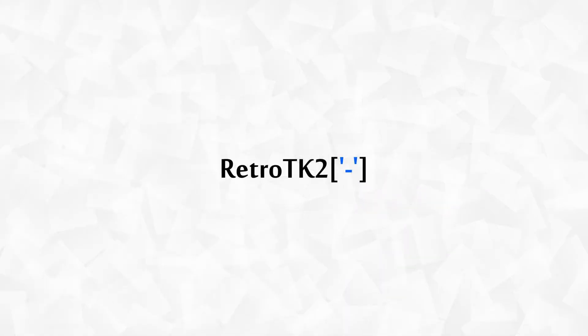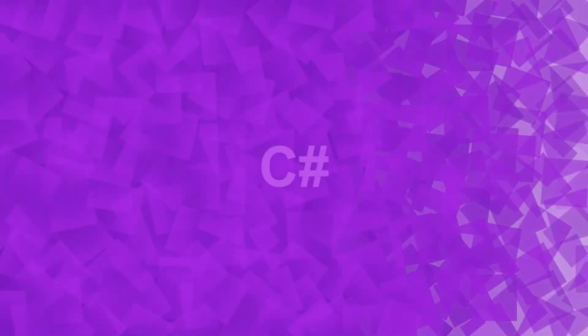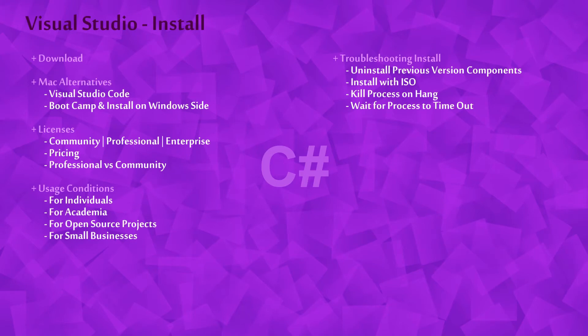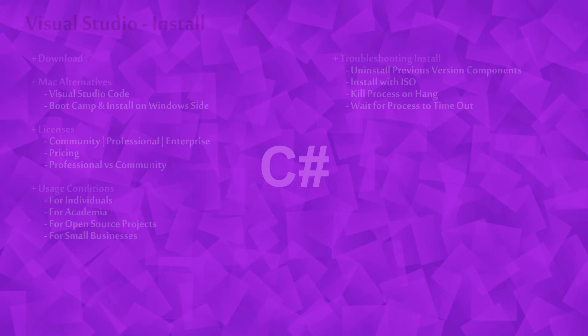Hello Ace, this is RetroTK2 and welcome to this C-Sharp tutorial. Today we're installing Visual Studio and looking at the different licenses available. So let's get started.